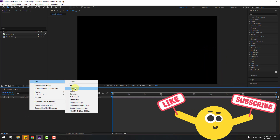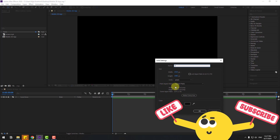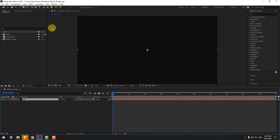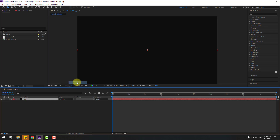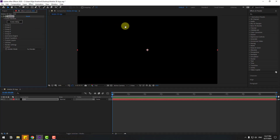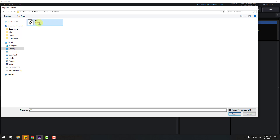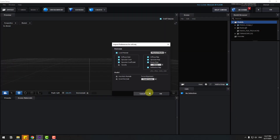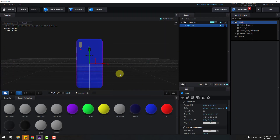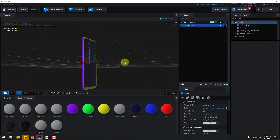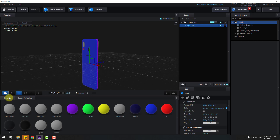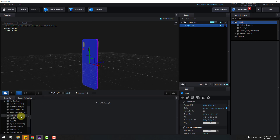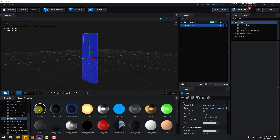Right-click, New, Solid. Add name 'Element 3D', click OK, and go to Effects, Video Copilot, and Element. Go to Scene Setup, Import, select this 3D model, click Open, click OK. I will share this 3D model in the description link. Now go to Presets, open the Physical folder, and select the Black Gloss preset to use for the model.